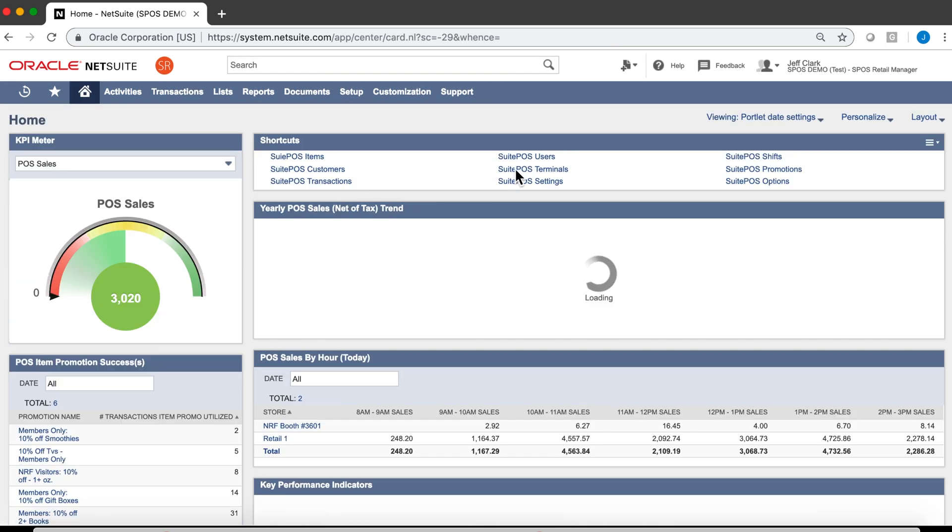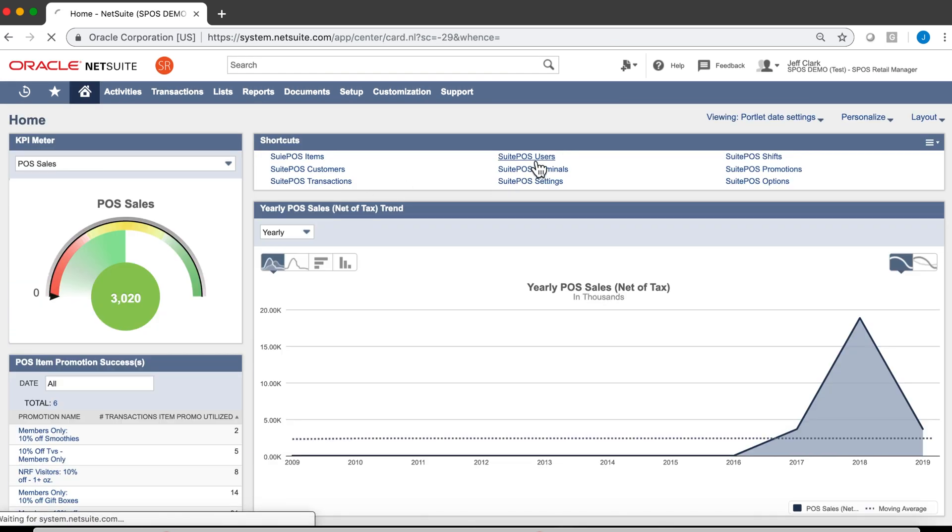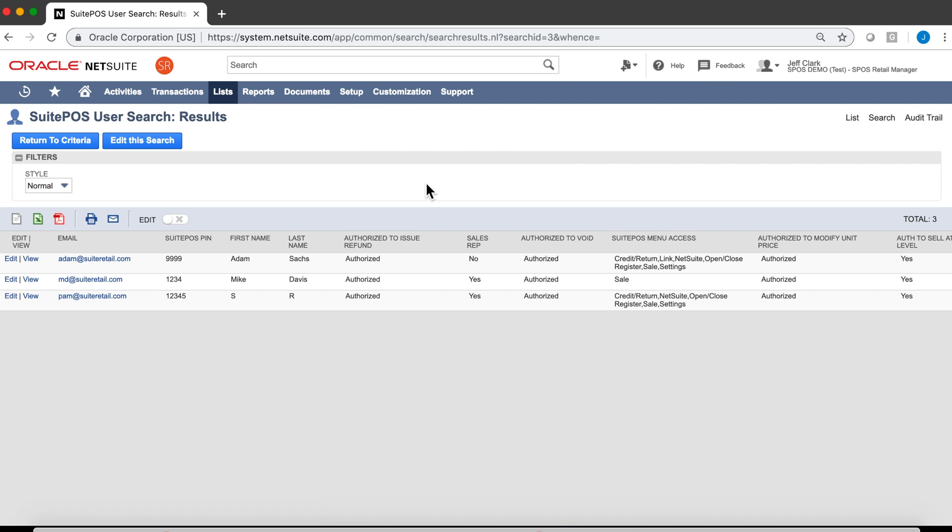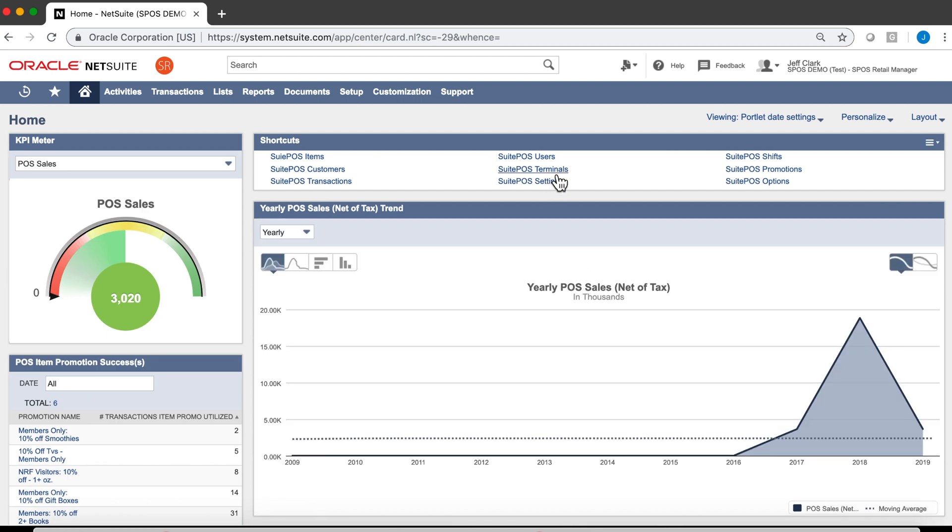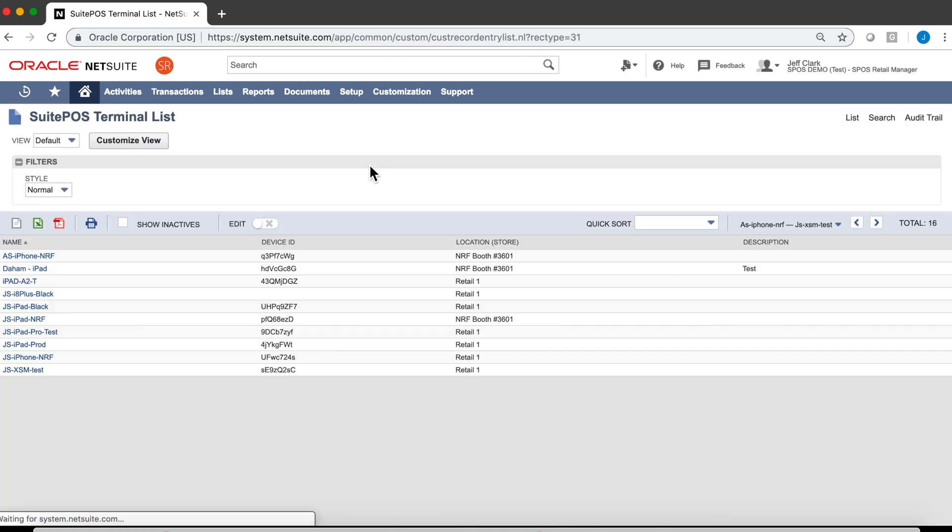Going back, all our users, clerks, are managed inside NetSuite. Our terminals are all virtualized in NetSuite, so I can easily swap terminals for different locations or for different devices.